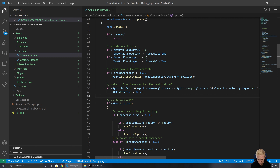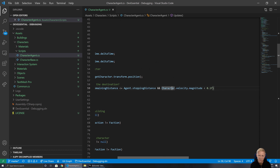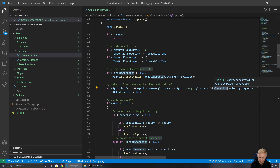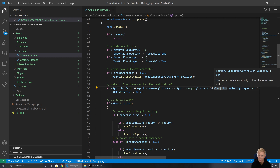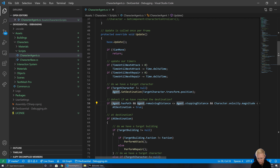A null reference exception means something on the left-hand side has to be null, has to be uninitialized. On this line, agent could be null — that would cause a null reference exception. Character velocity — velocity could that be null? Probably not, but character could be null. We also want to look at whether it's likely that something could be null. Things like positions, velocities, rotations — we're not expecting those to be the source of a null reference exception. So that tells me agent could be null, or character could be null.